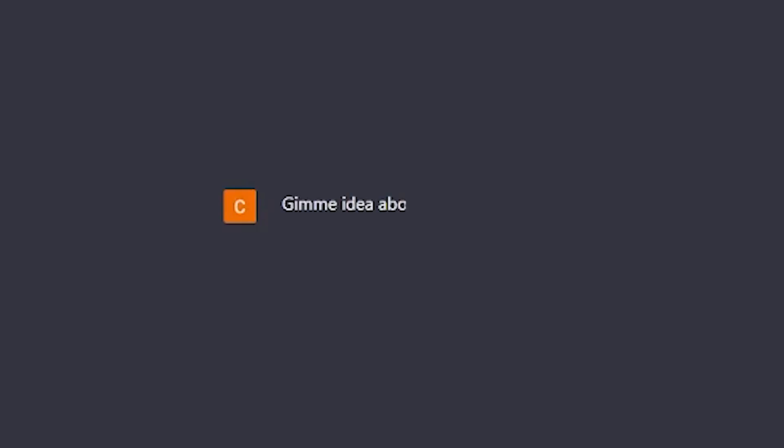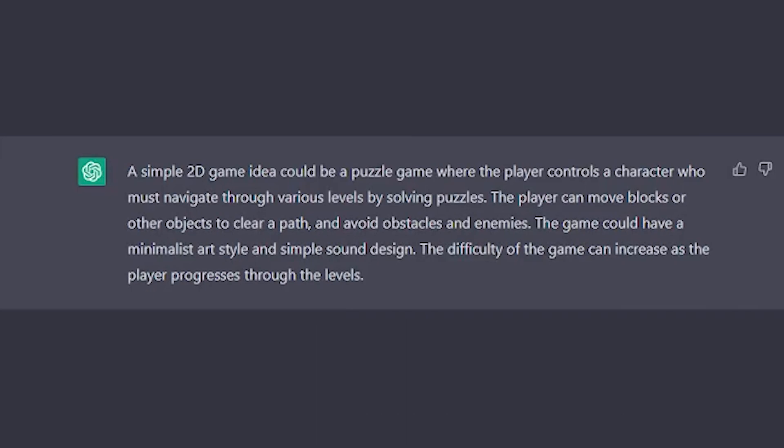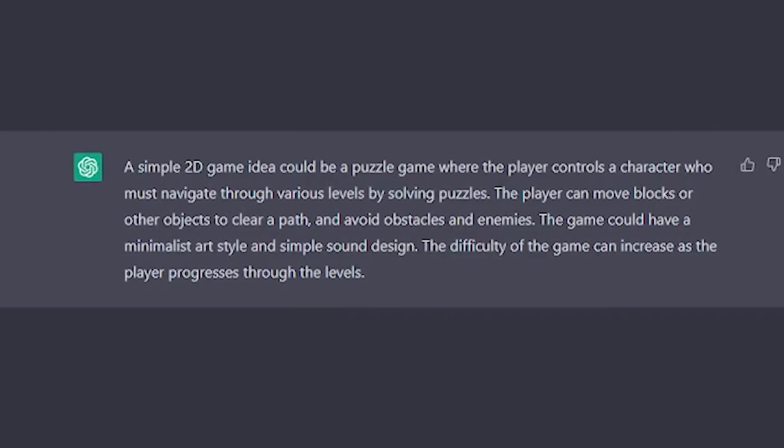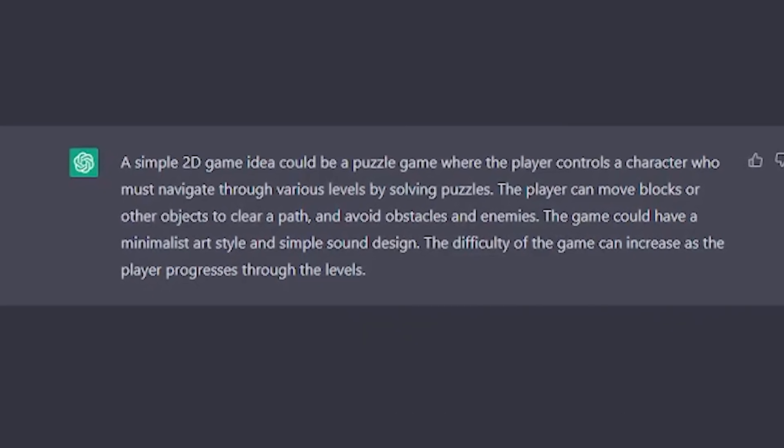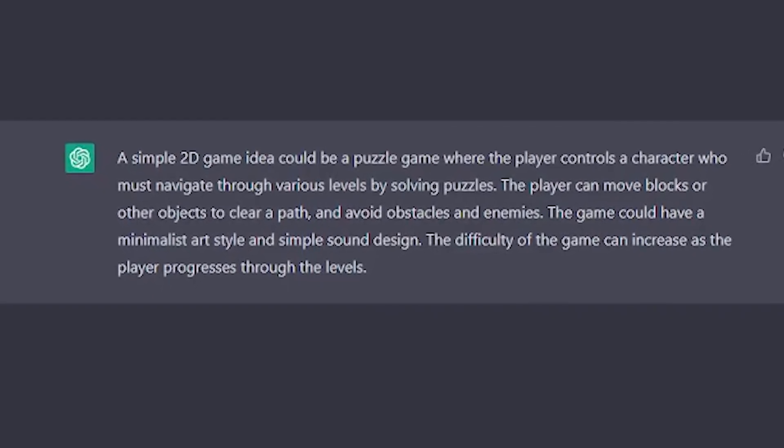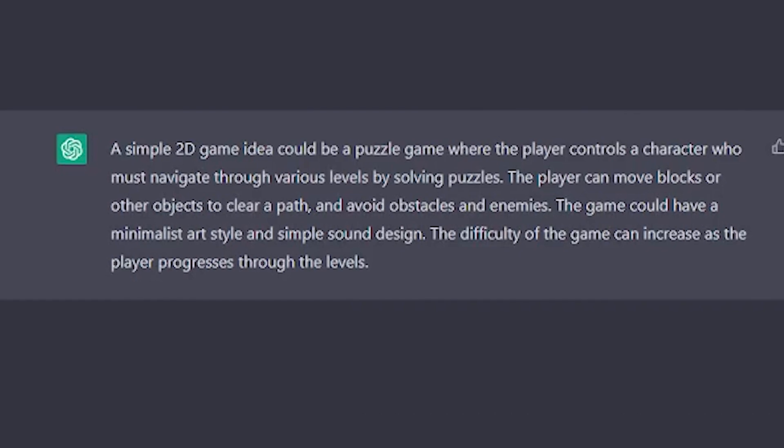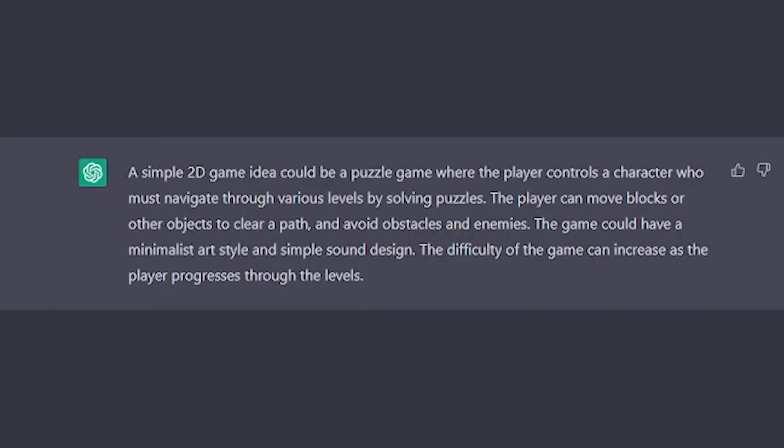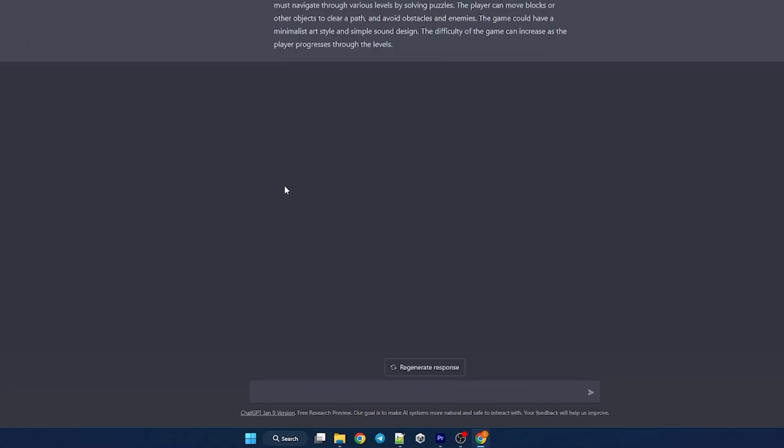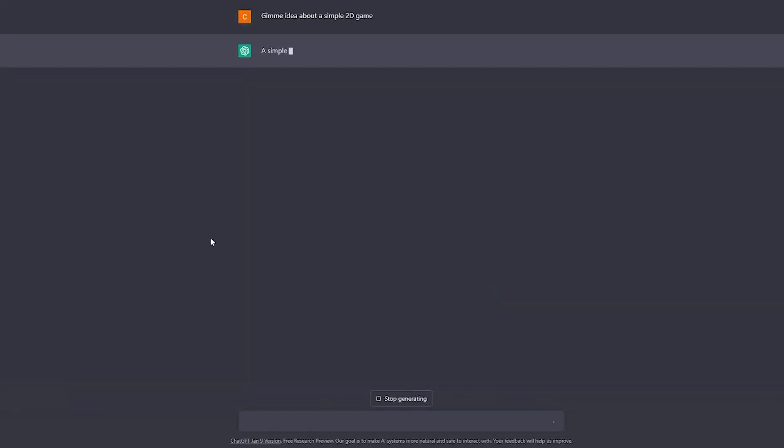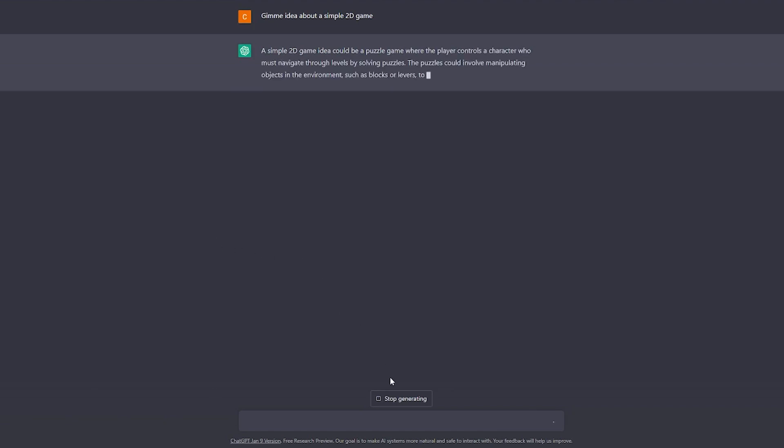Give me idea about a simple 2D game. A simple game idea could be a puzzle game where... Nah, I don't wanna make a puzzle game. You know that's gonna be kinda hard. A simple game idea could be a puzzle game where the player must... Nope, not the puzzle game again.